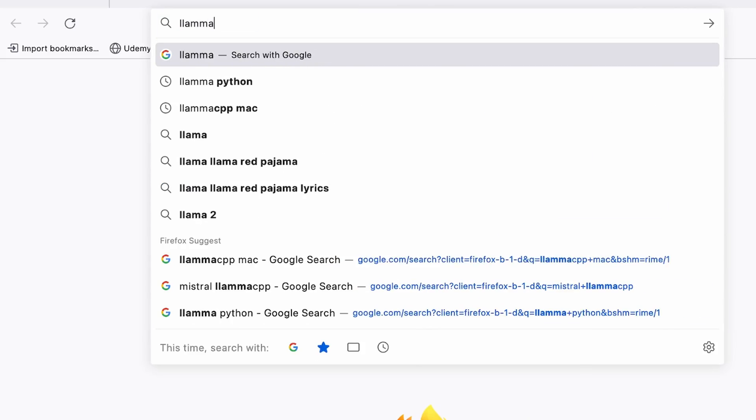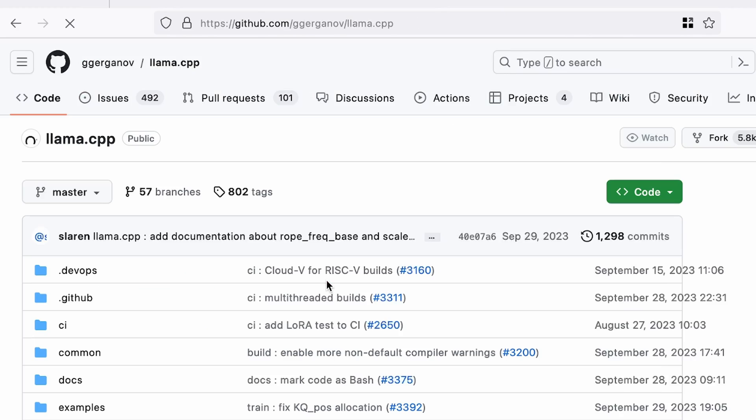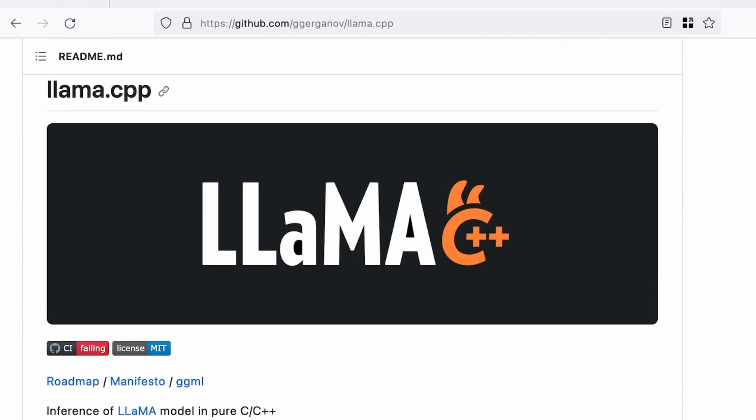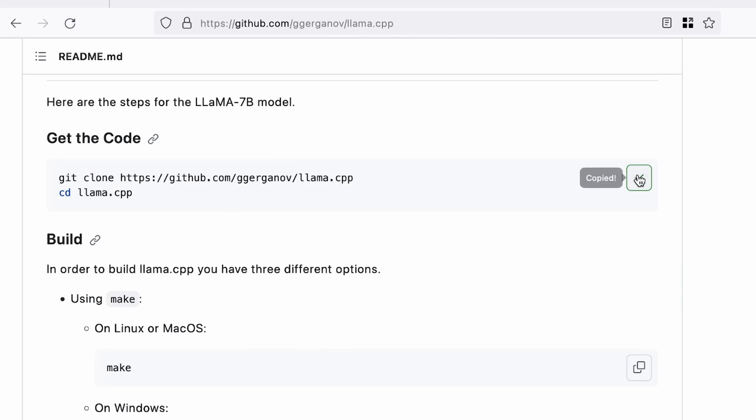The next thing we want to do is download the llama.cpp source code and compile it using the cmake we just installed. You can just Google 'llama cpp GitHub' — you don't have to trust me on the command. Click the repository, scroll down a bit and you'll see the instructions say to clone the code.